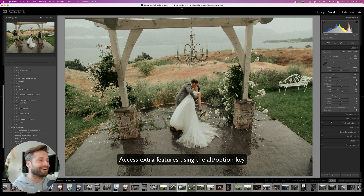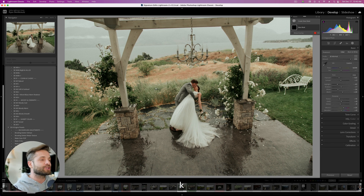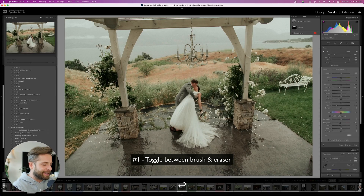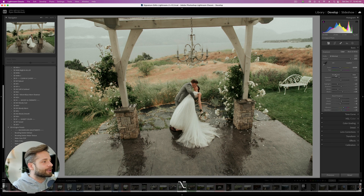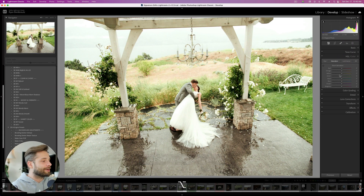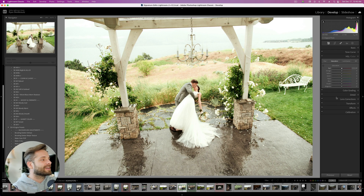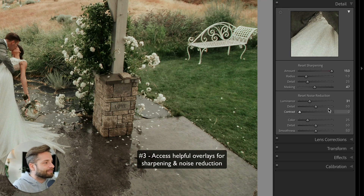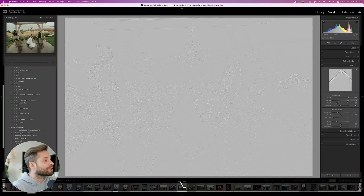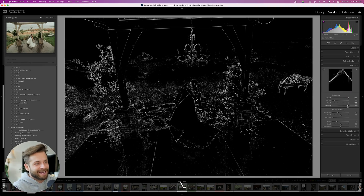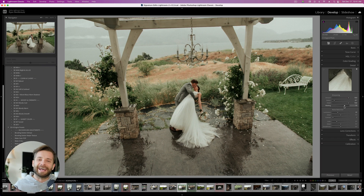Lightroom keyboard shortcut number 1: the Alt/Option key inside Lightroom. By using this key, you unlock hidden features within Lightroom's develop module all over the place. When using your brush, Alt toggles between the eraser and the normal brush. Going further, holding Alt gives you extra access to hidden options — you can reset any section inside Lightroom just by holding down Alt, so you don't have to reset the entire image or one setting at a time. It's also super handy in the Detail panel: when adjusting noise reduction and sharpening sliders while holding Alt, you'll see new overlays that help you dial in the exact right settings.